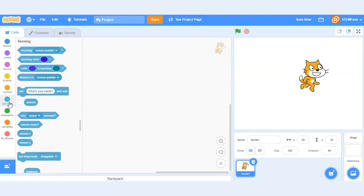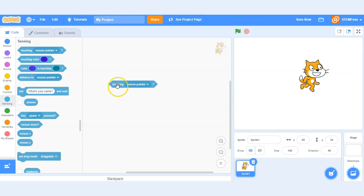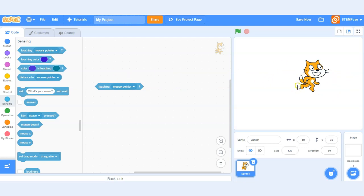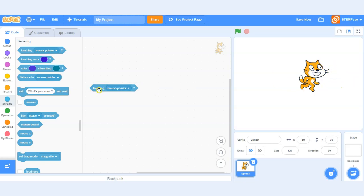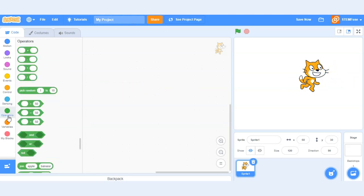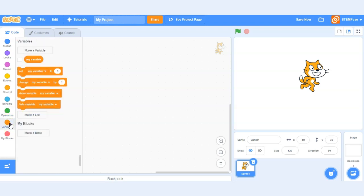We can also add sensing blocks. So for example if we add this block here we can choose to have a piece of code only run when let's say our sprite here is touching the mouse. So operators can be used to create unique and custom code interactions as can variables. So be sure to check those out.